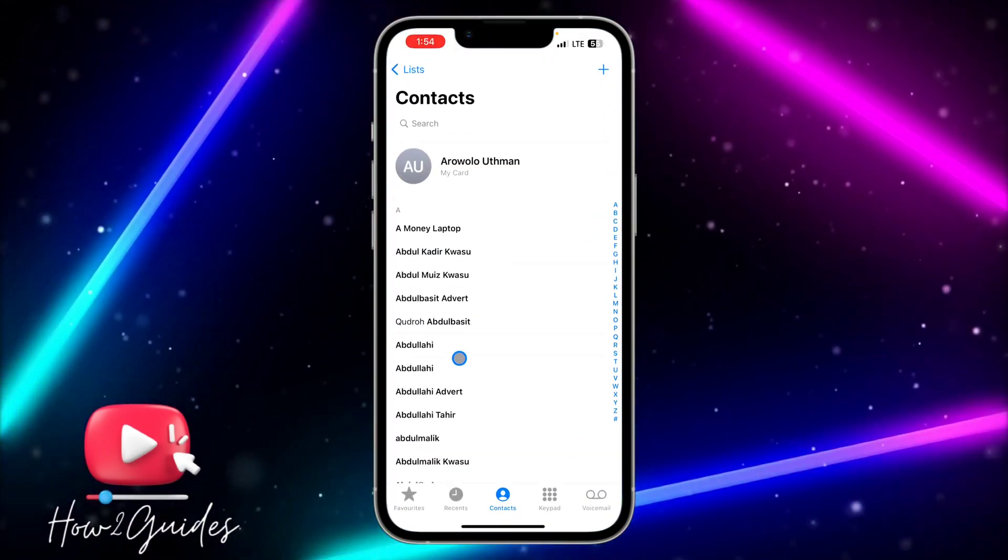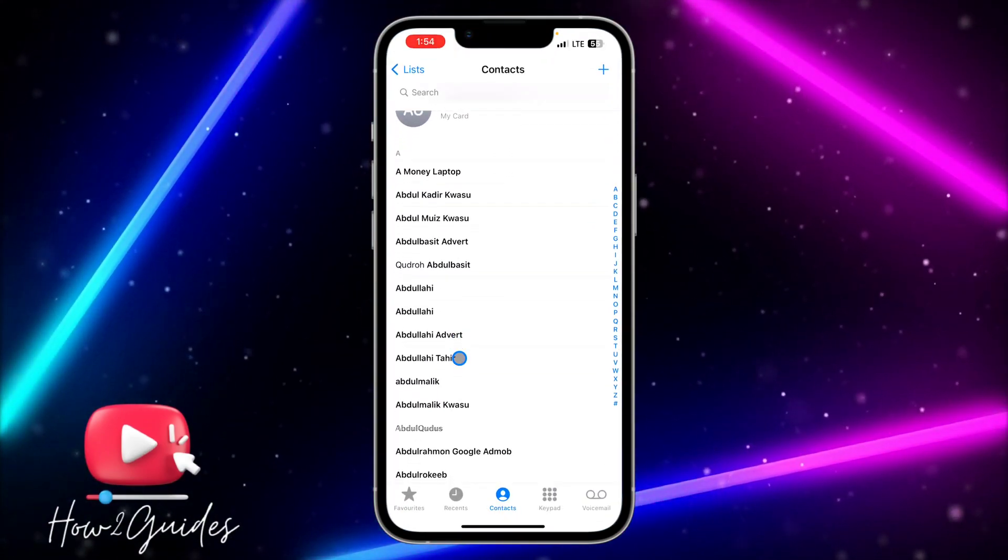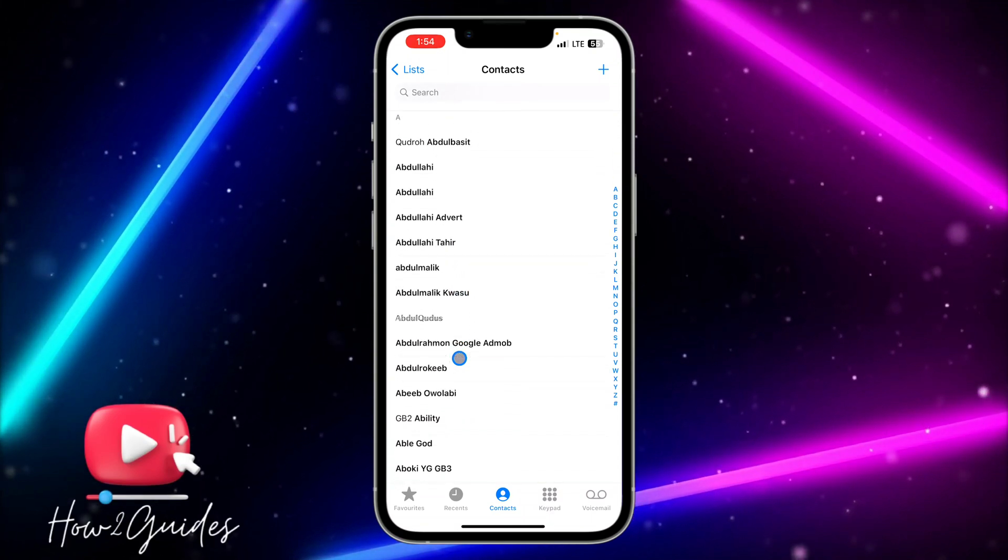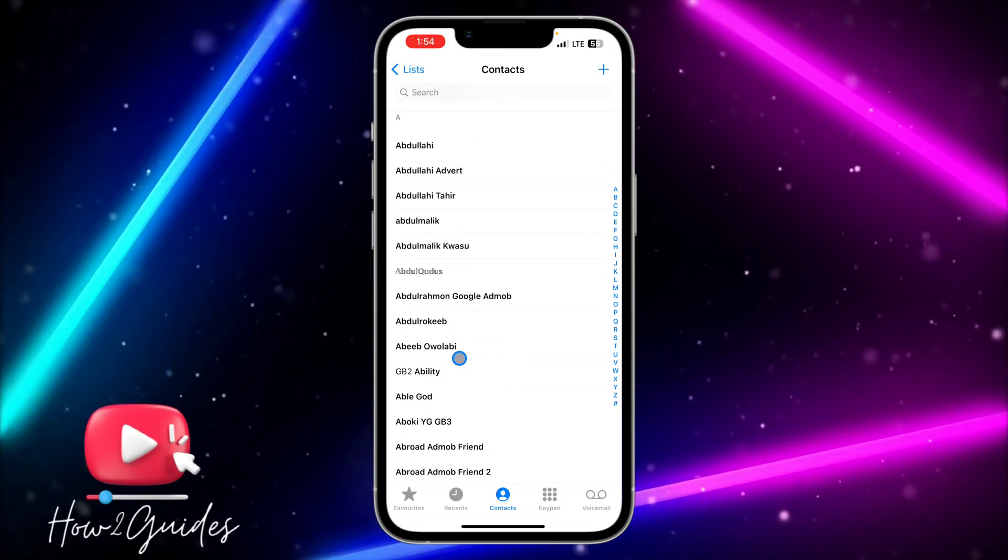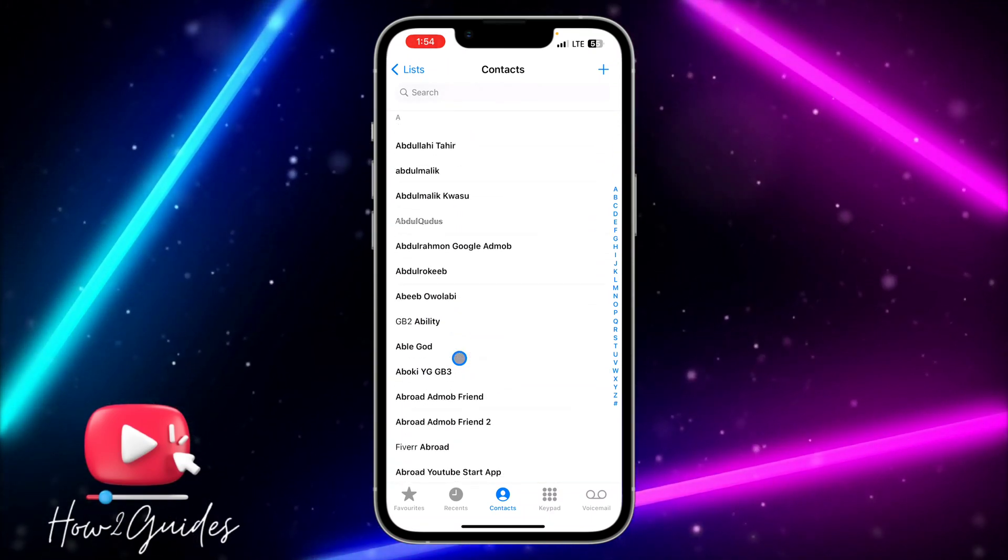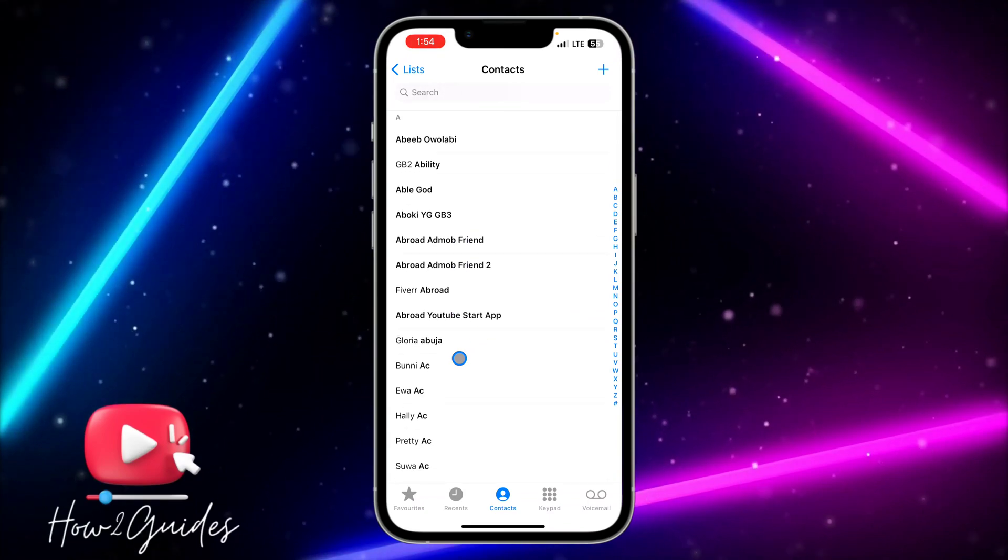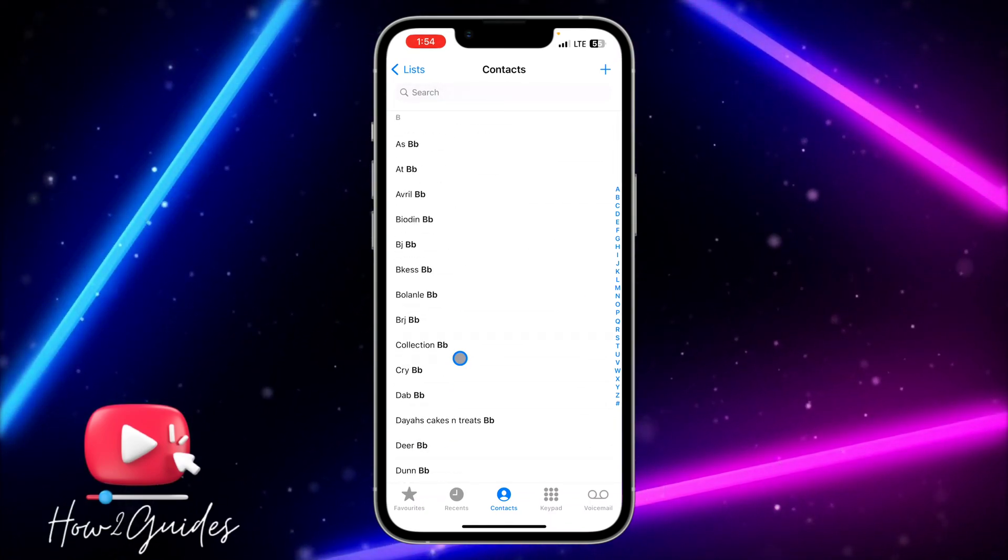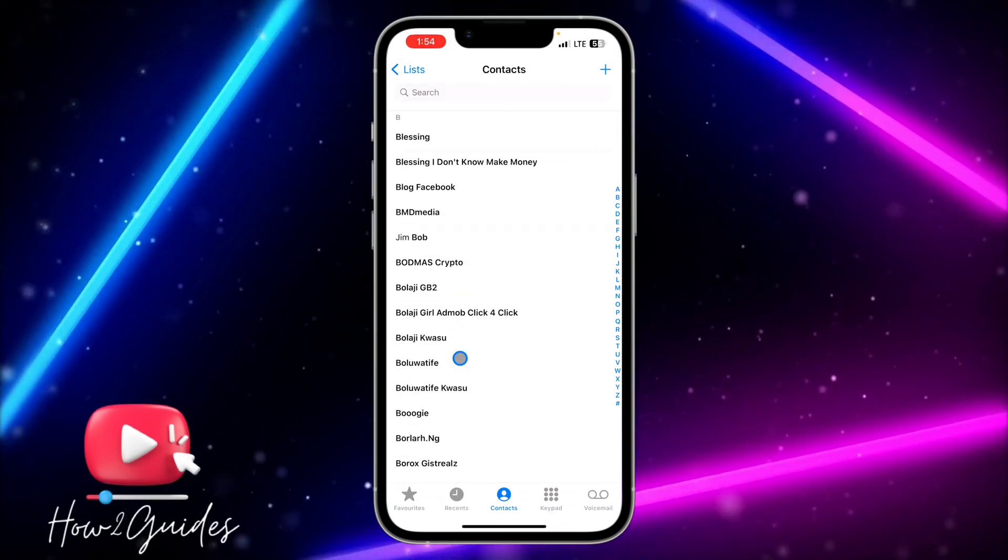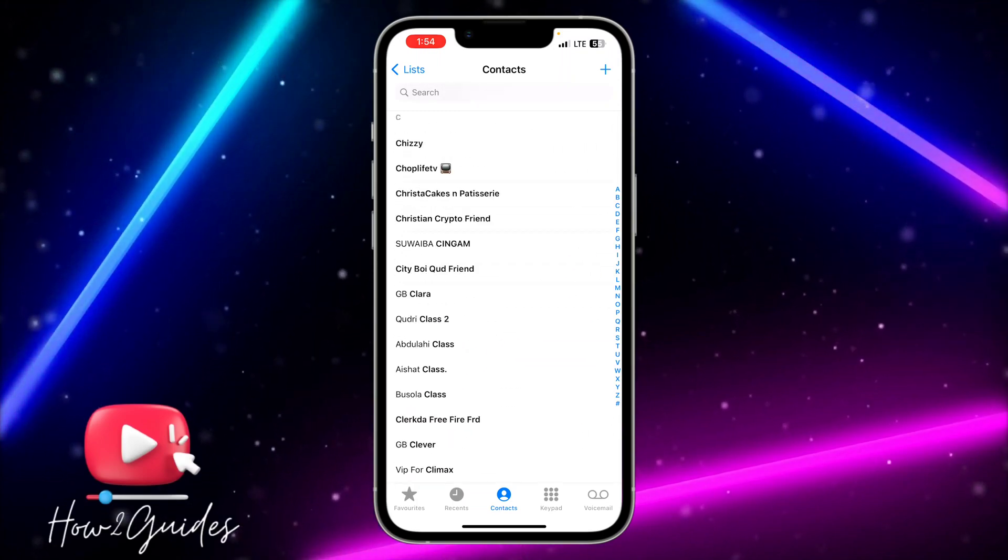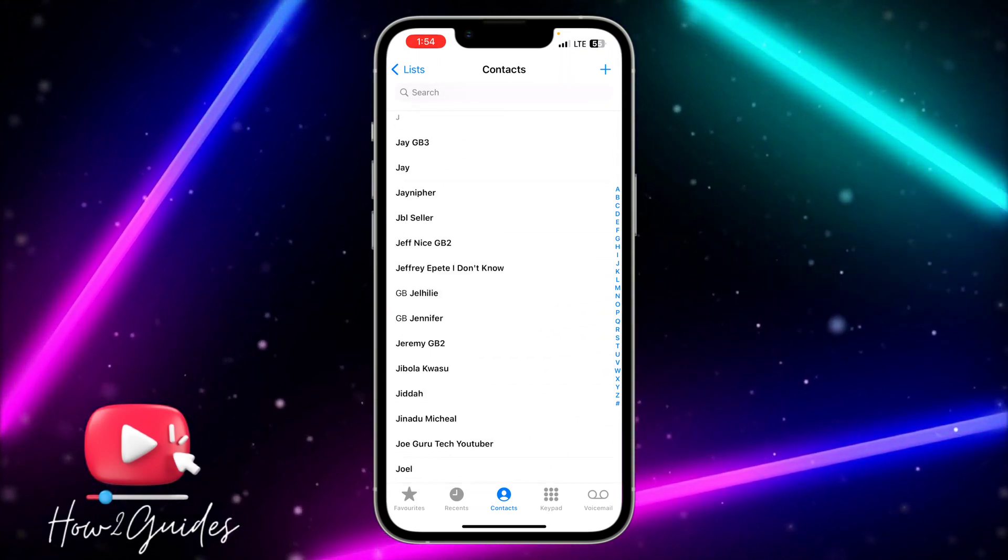Some people are complaining that once they block a contact, they usually don't see the delete option again. So let me show you how to do that in this video. Just look for a contact that you want to block and delete, and you need to tap on it. Let me just scroll down.